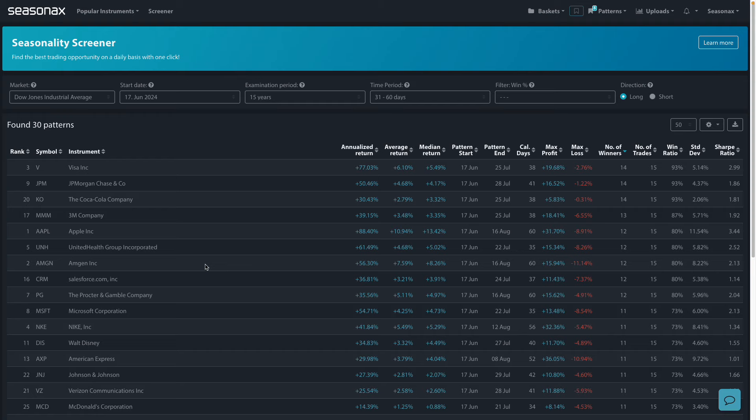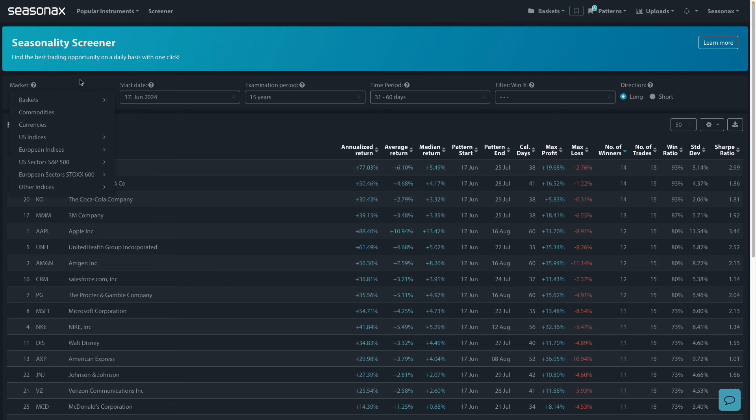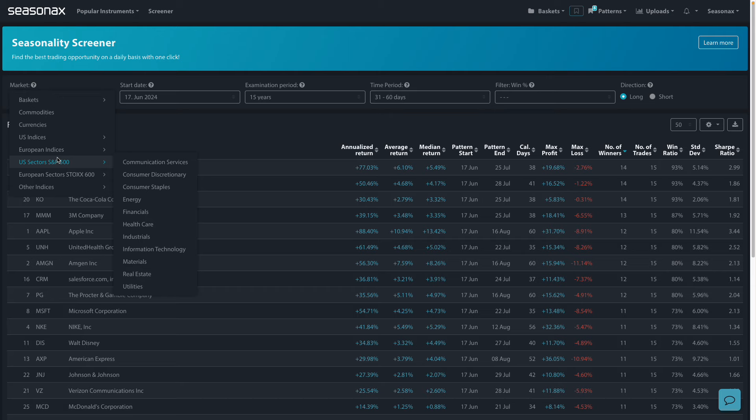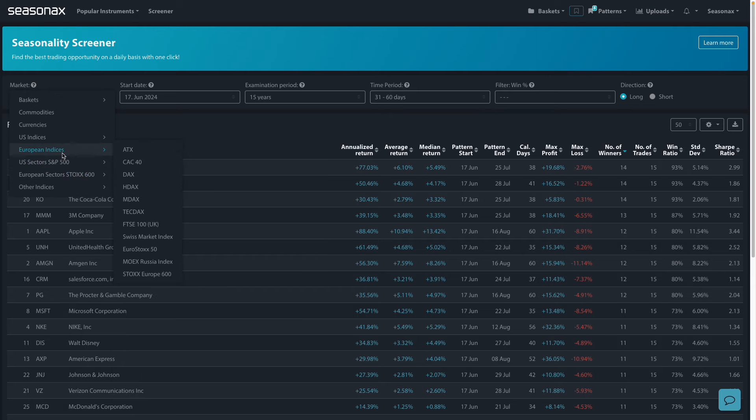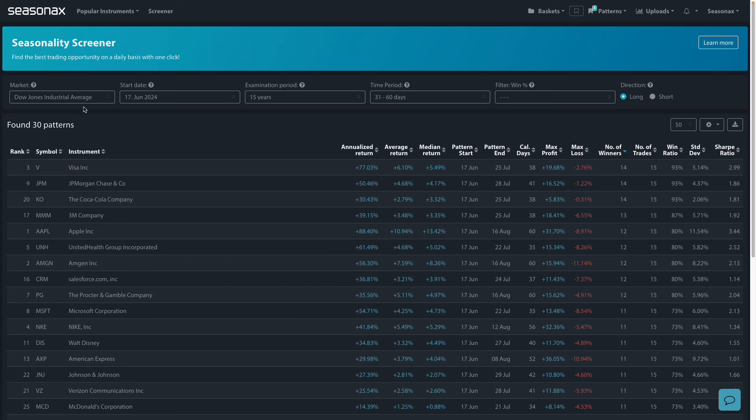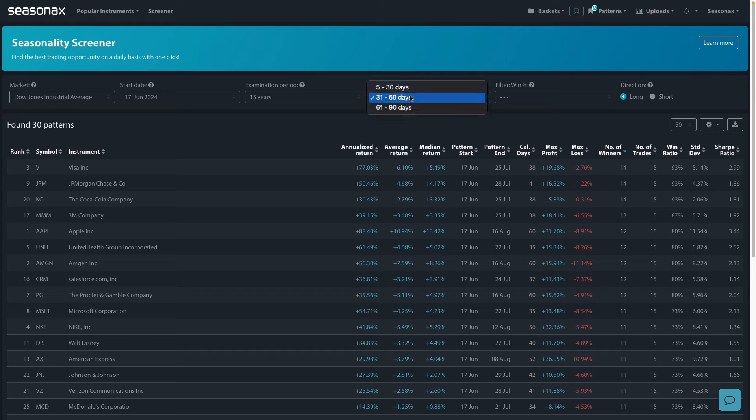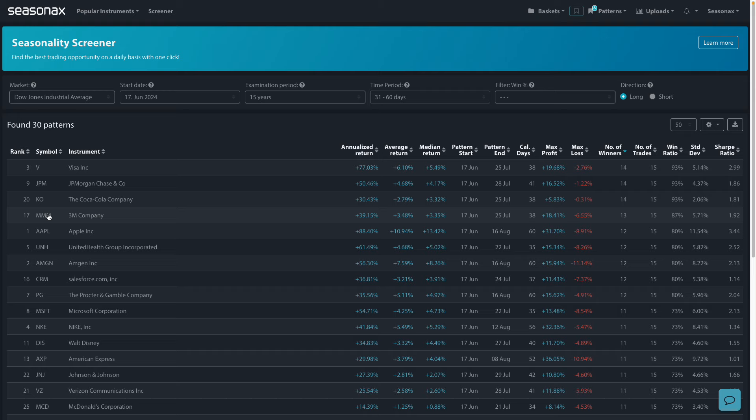Seasonaxe's screener function highlights interesting seasonal patterns. You can choose which market you want here. For example, we've looked at the US and decided to choose the Dow Jones Industrial Average, check our start date, what time period we'd like for the examination period, and then we're able to filter out all these interesting seasonal patterns.